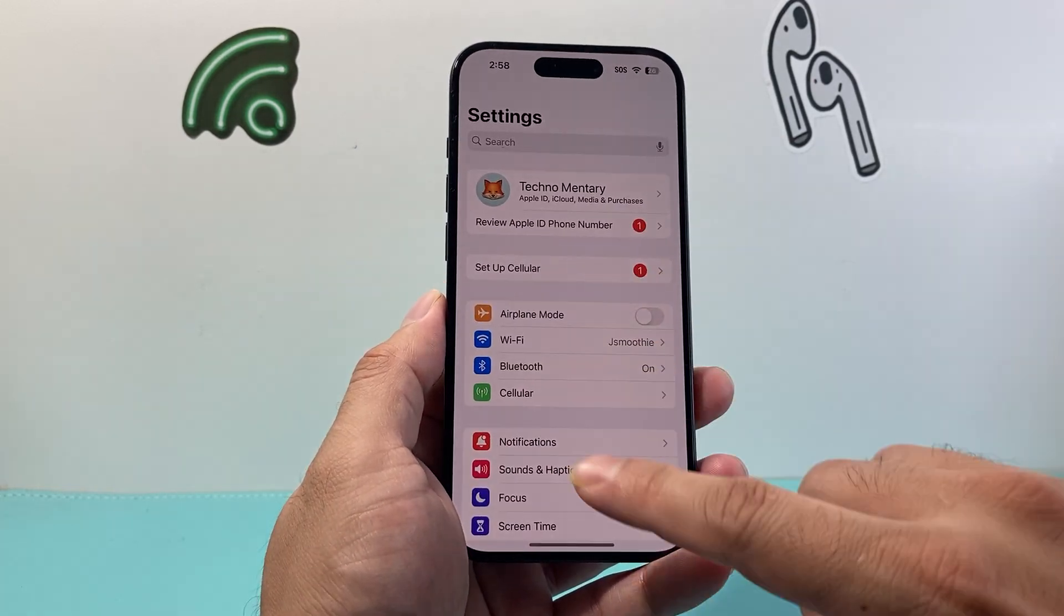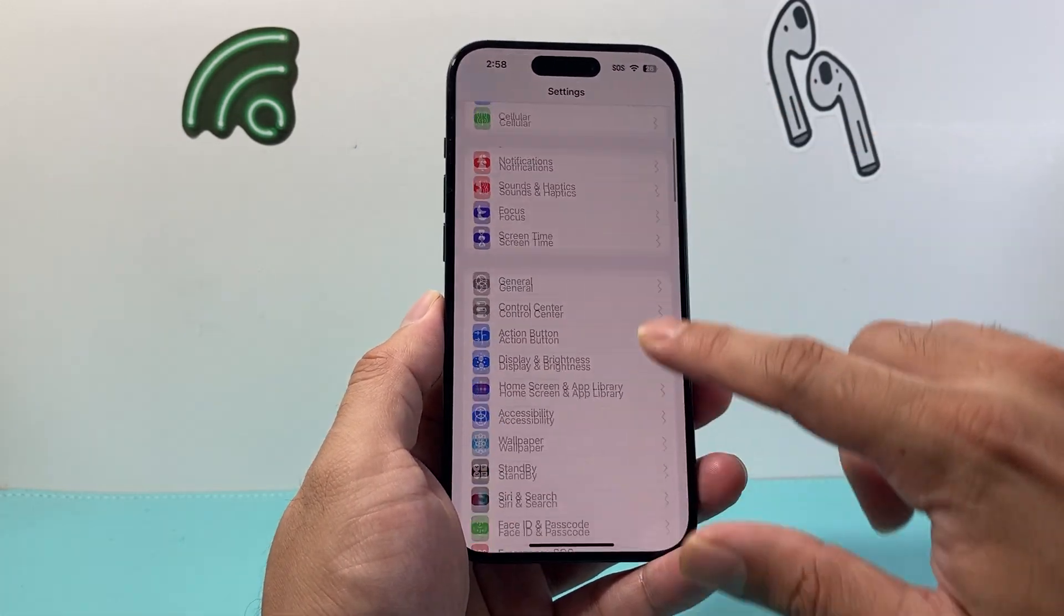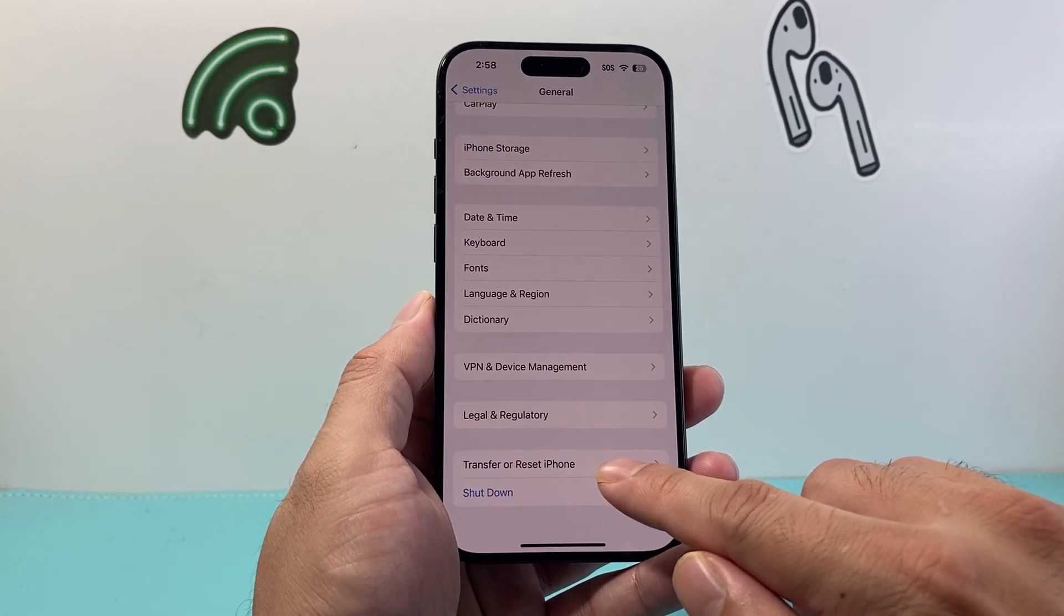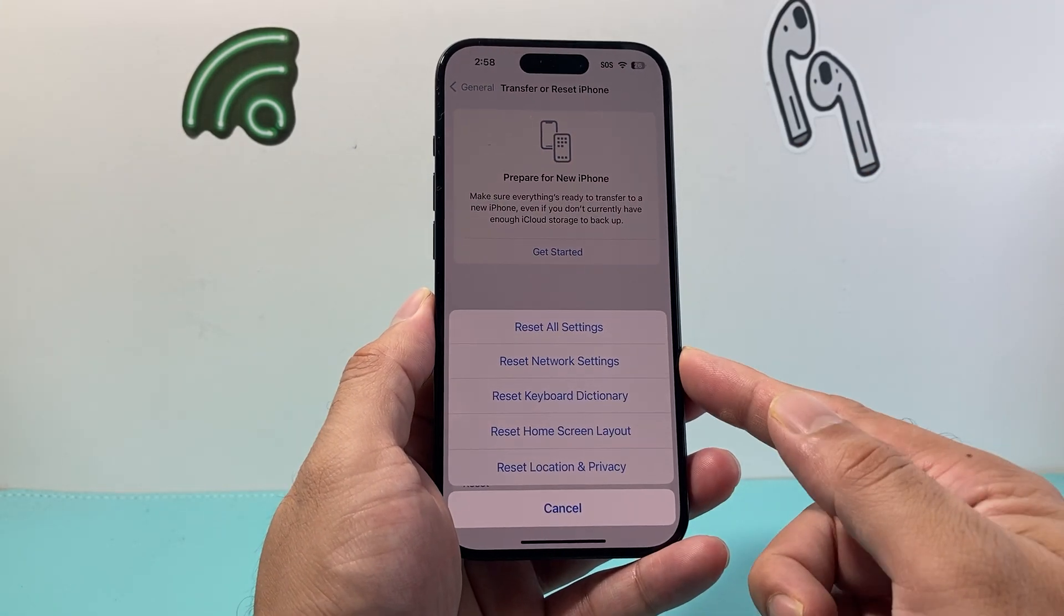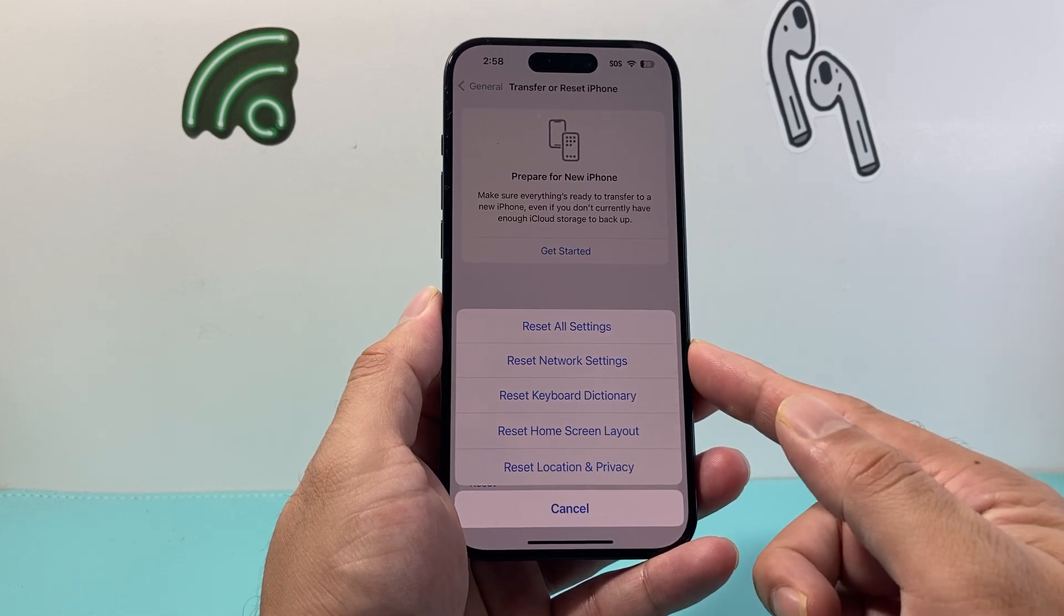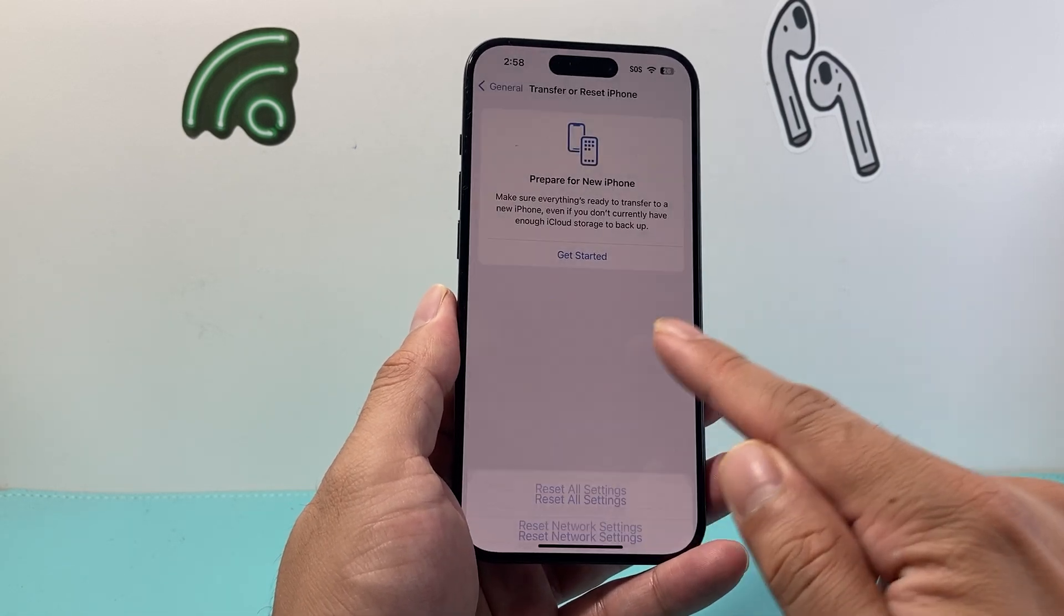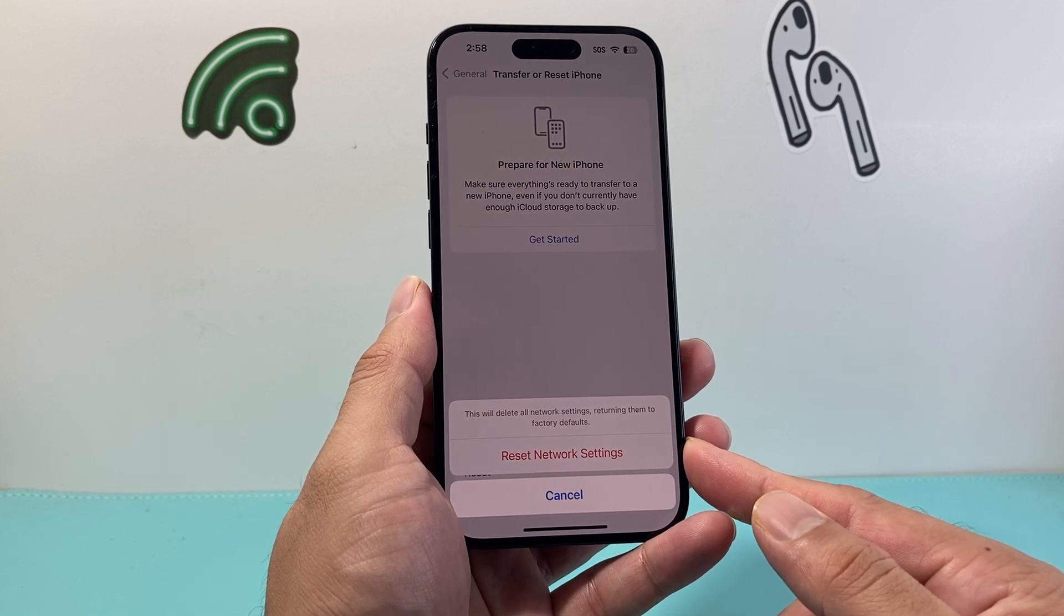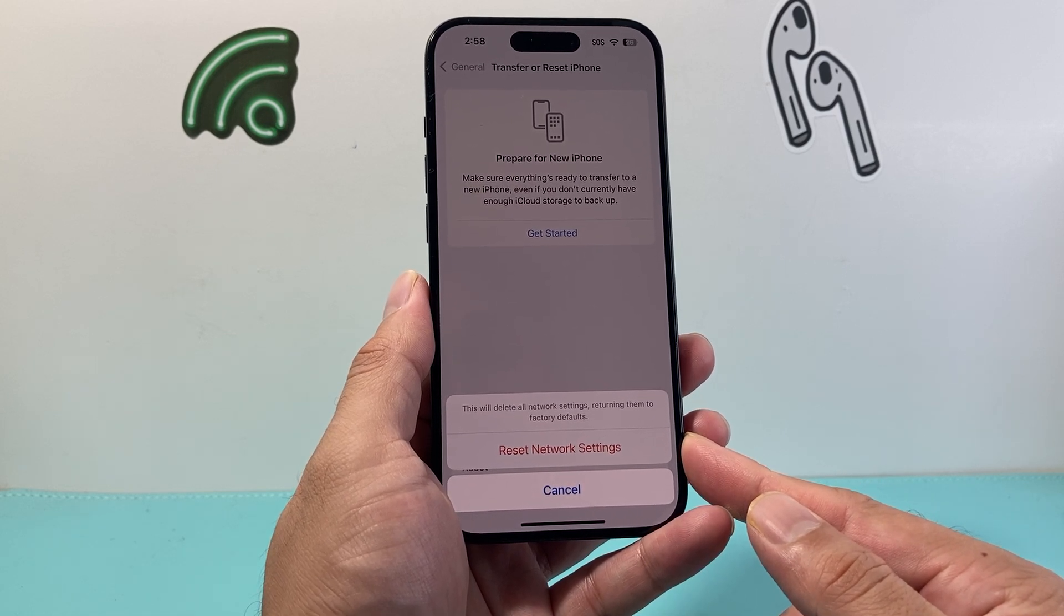Now if you know it's working the next thing you want to do if you're still having issues not sending iMessage go into your settings go to general scroll down here it says transfer reset iPhone click on that click on reset and you want to do a network reset.